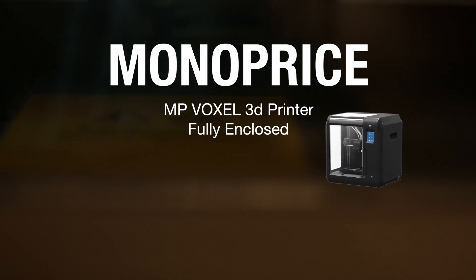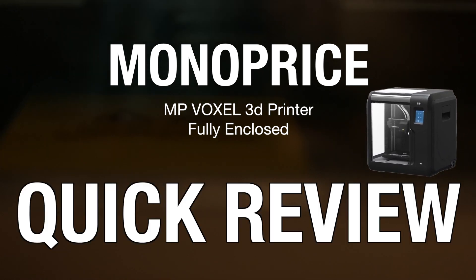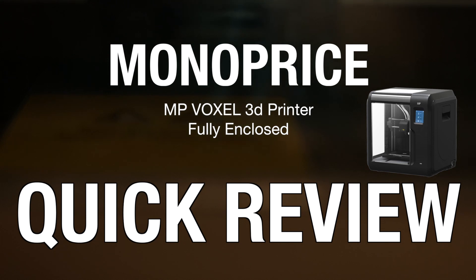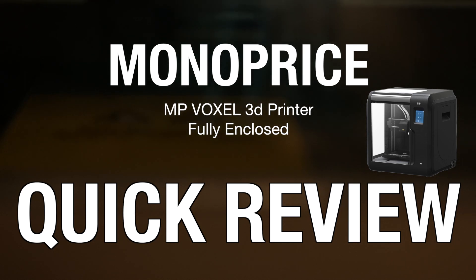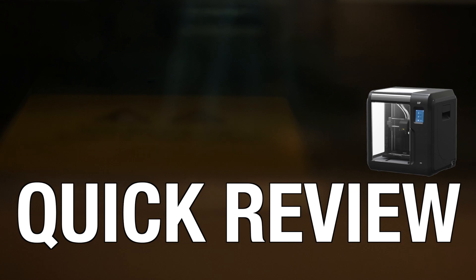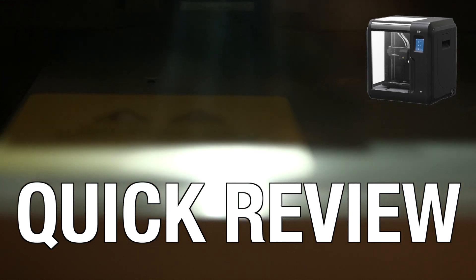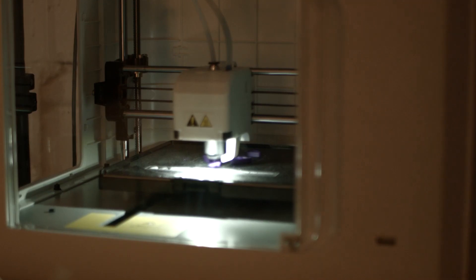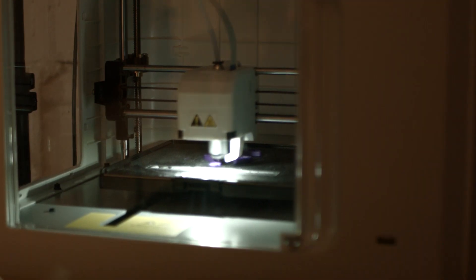Okay, we have the Monoprice Voxel 3D printer fully enclosed. We do a quick review and I point out a few things I noticed after I have this thing for a few hours.